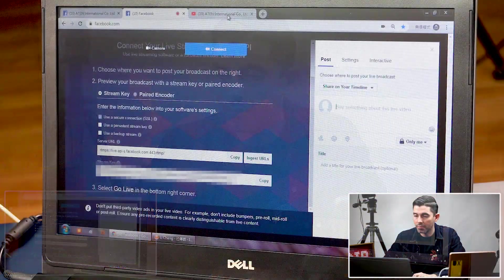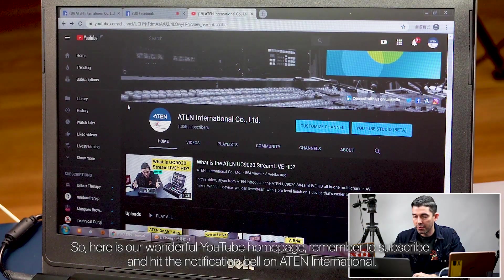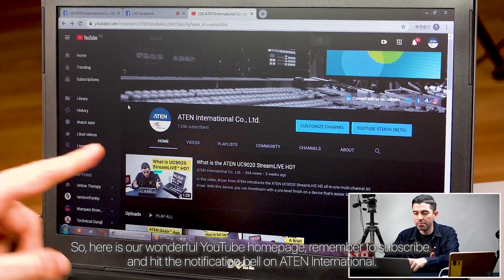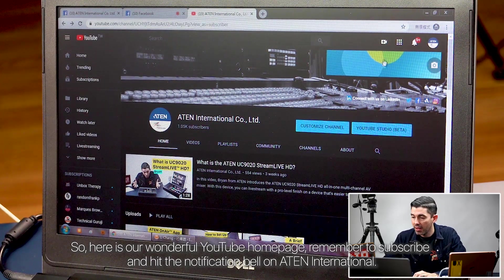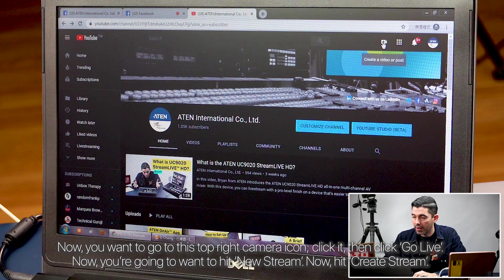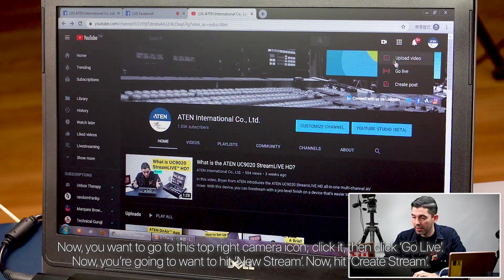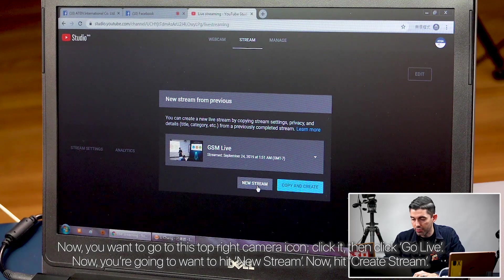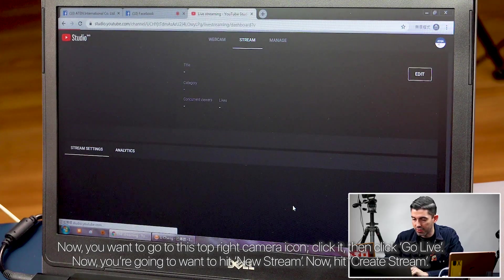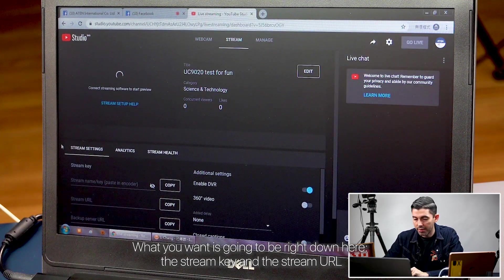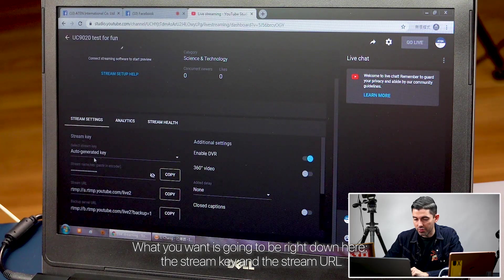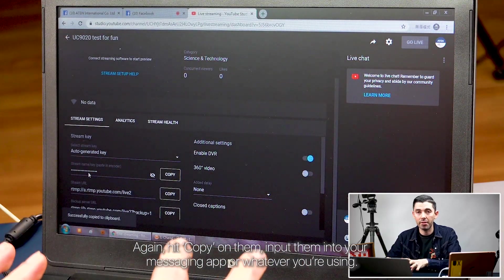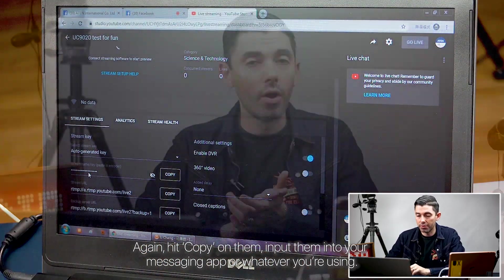Now let's check out YouTube. Here is our wonderful YouTube homepage. Remember to subscribe and hit the notification bell on A10 International. You want to go to this top right camera icon, click it, then click go live. You're going to want to hit new stream, then hit create stream. What you want is going to be right down here — the stream key and the stream URL. Hit copy on them and input them into your messaging app or whatever you're using.